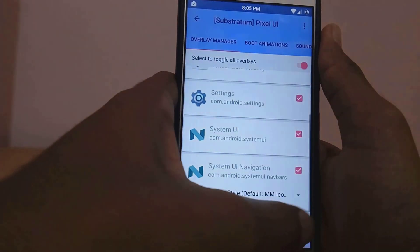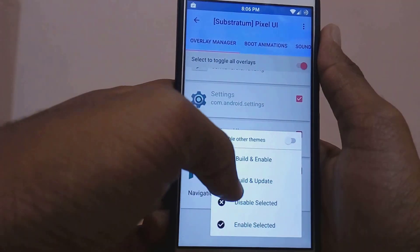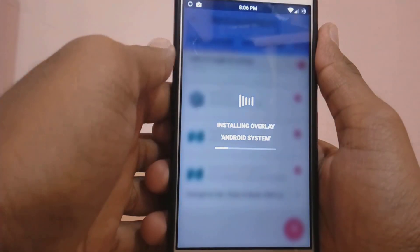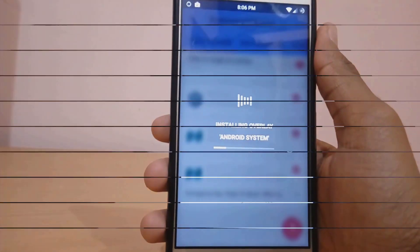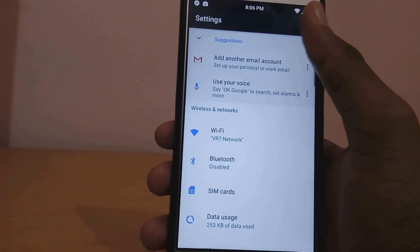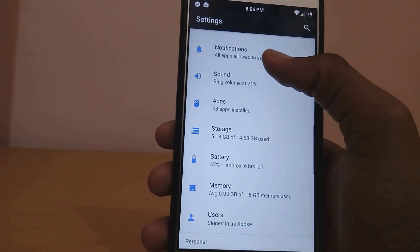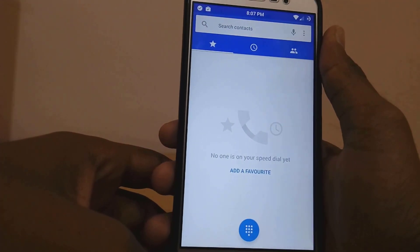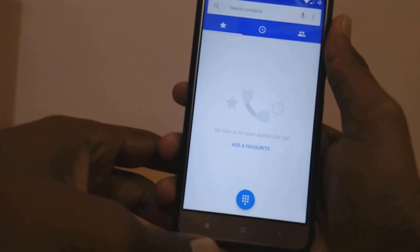Select Toggle All Overlays, then just click on Build and Enable. This will take some time — just wait for a while. Now if I go into Settings, as you can see everything has turned blue, even the Dialer application.